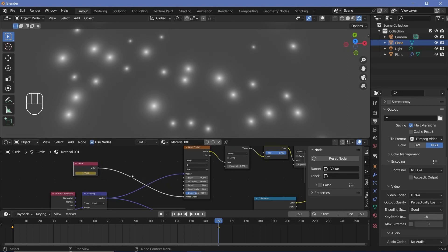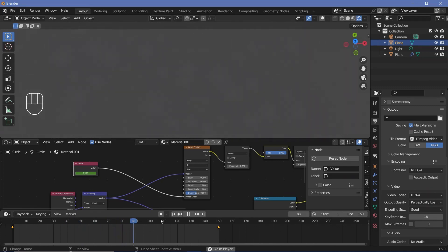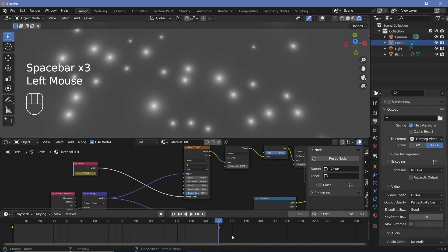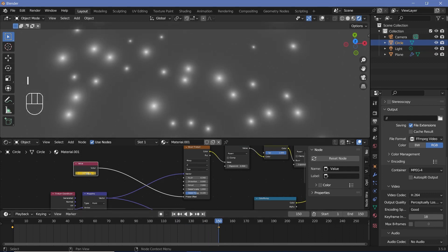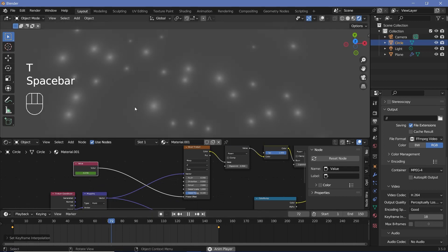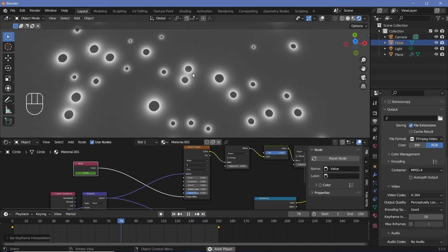If you play the animation now, it starts off slow, speeds up, then increases. We also need to make it minus 4 times pi so the circles are going outward. Go to frame 150, type minus 4 times pi, and hit I. We don't want it to ease in and out, so come down to the graph editor, press T, and select linear. That way it's just a linear animation.